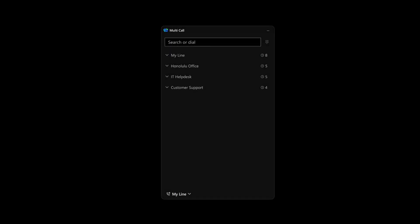Another great option for power calling users like Emily is our multi-call window, which is available on Microsoft Windows. Our multi-call window makes it easy to manage calls across multiple lines from a compact window on your desktop.